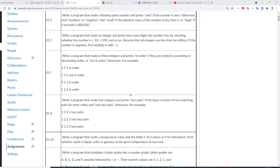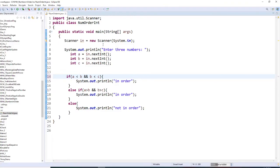Alright, so in order to do this program, we have to read three integers. So A, B, and C, we read three integers.